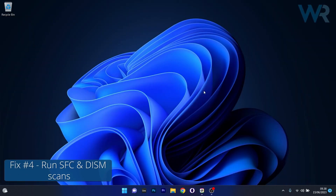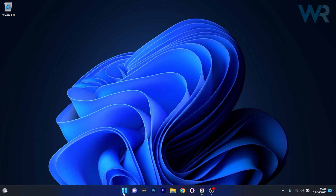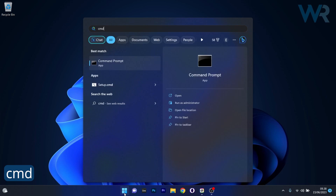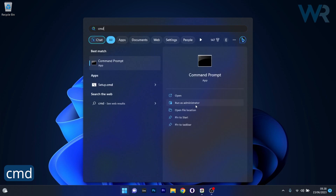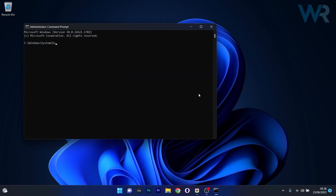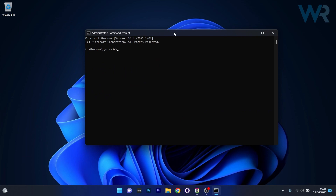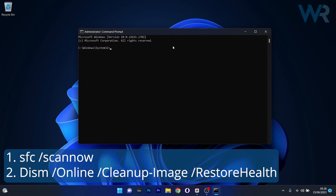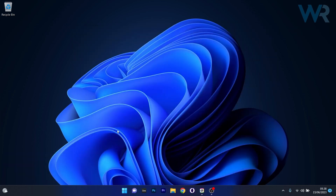Another useful solution is to run SFC and DISM scans. Press the Windows button, type CMD, then run Command Prompt as an administrator. In the command prompt window, type in the required commands and press Enter after each one. Note that the scans can take a bit of time, so be patient, then restart your computer and check if the problem still persists.